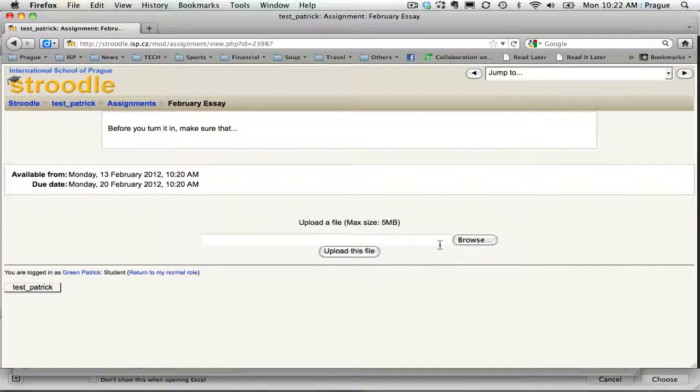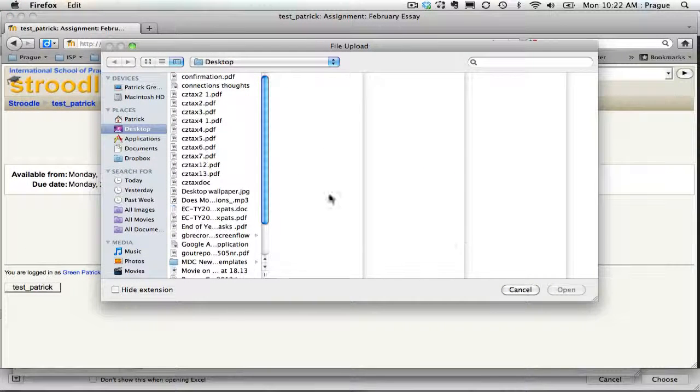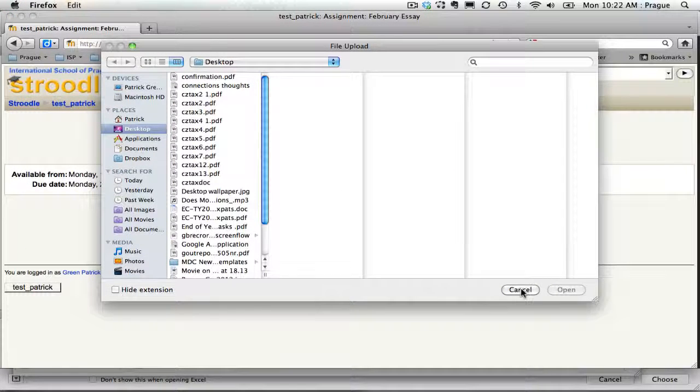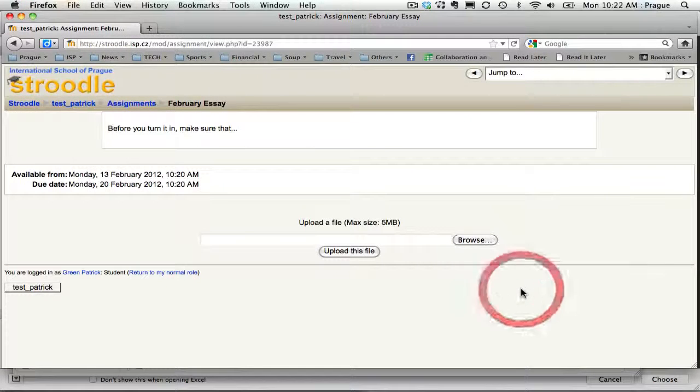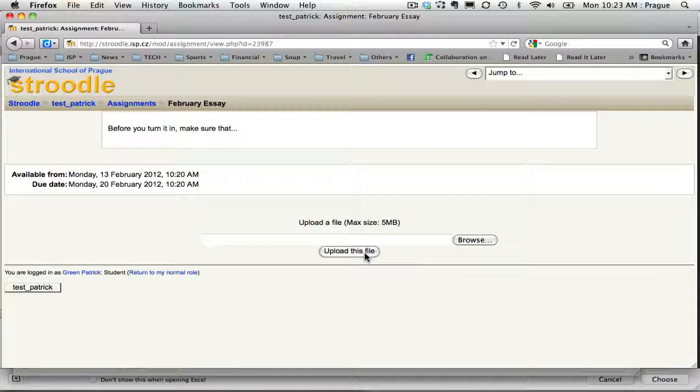They can come down, browse, go to their desktop, find that file that they're wanting to turn into you. Then hit upload and they're able to upload a file to you.